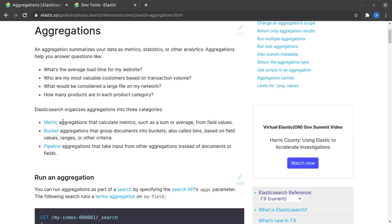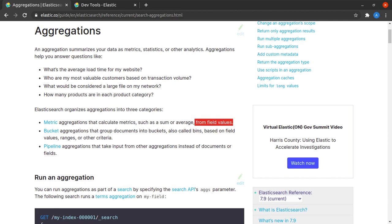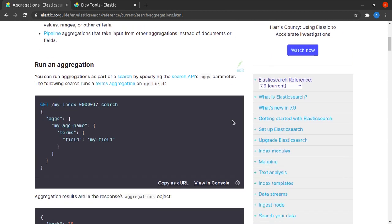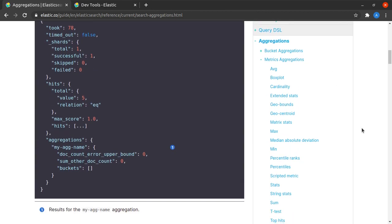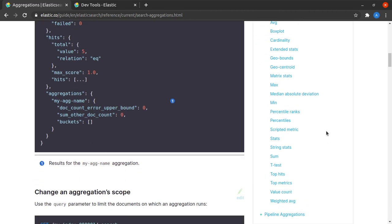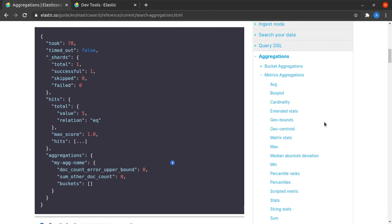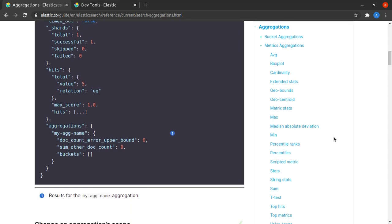So here it says metric aggregations calculate metrics, such as a sum or average, from field values. And if I show you here, it's not just about average, like these are all the things that a metric aggregation can calculate for you. For example, average, it can calculate cardinality, geobounce, these are related to geographic data,